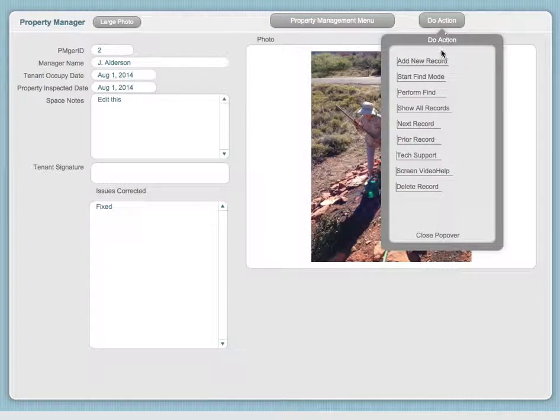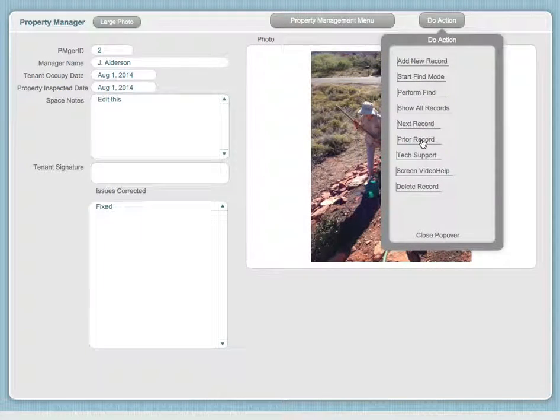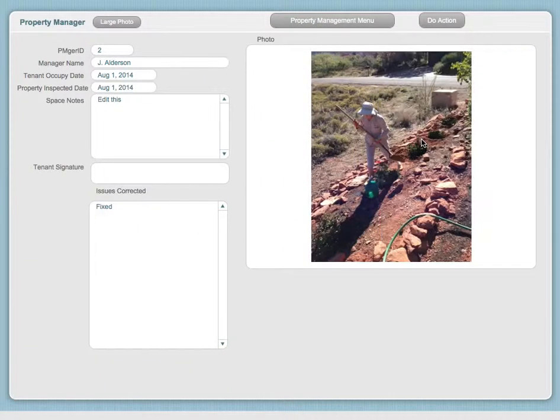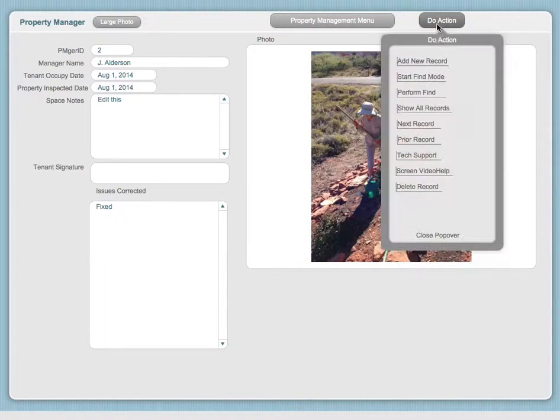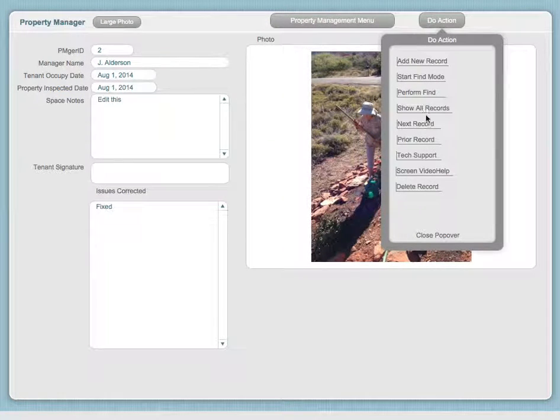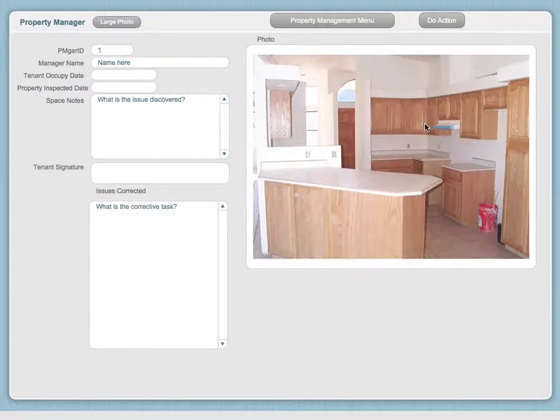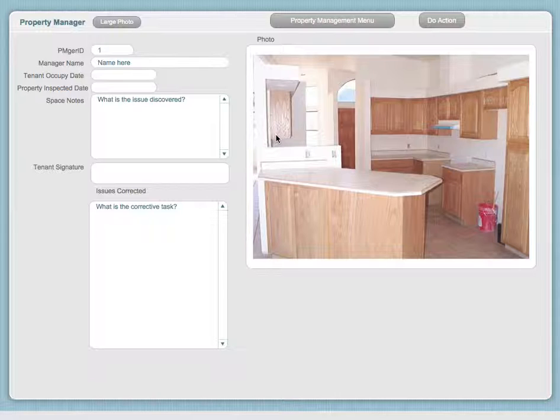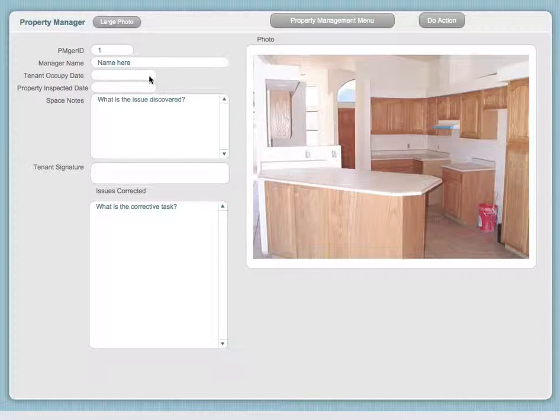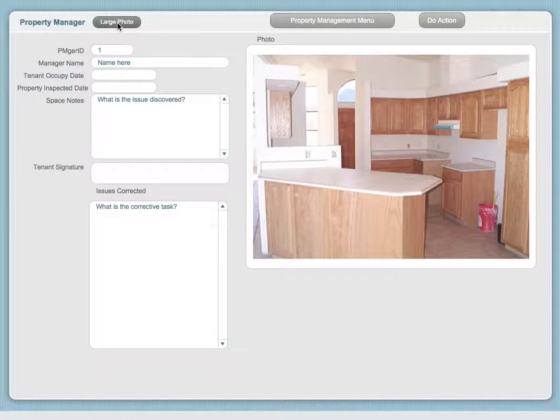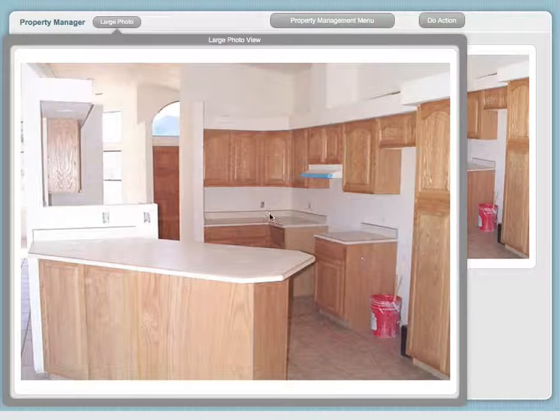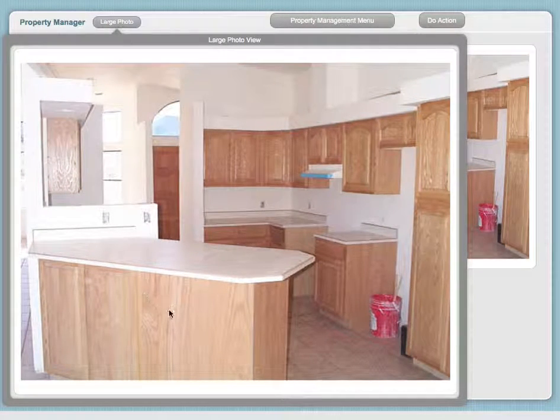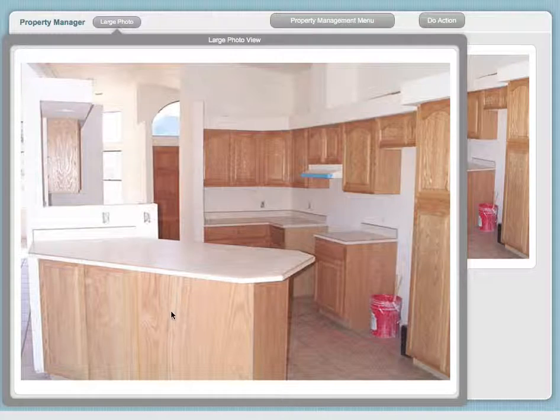Let's go to the next record. You can see in this case there's construction going on to replace the kitchen. If I wanted to see it in detail, I could pop it up and then see all the work that's going on in detail.